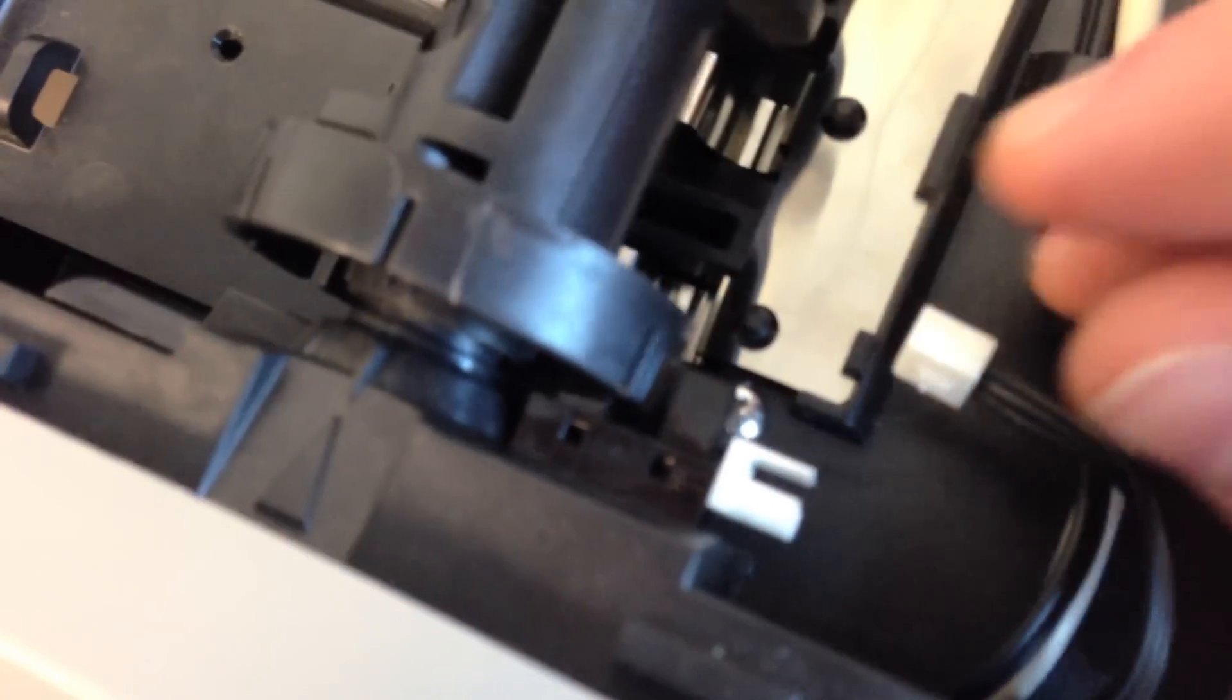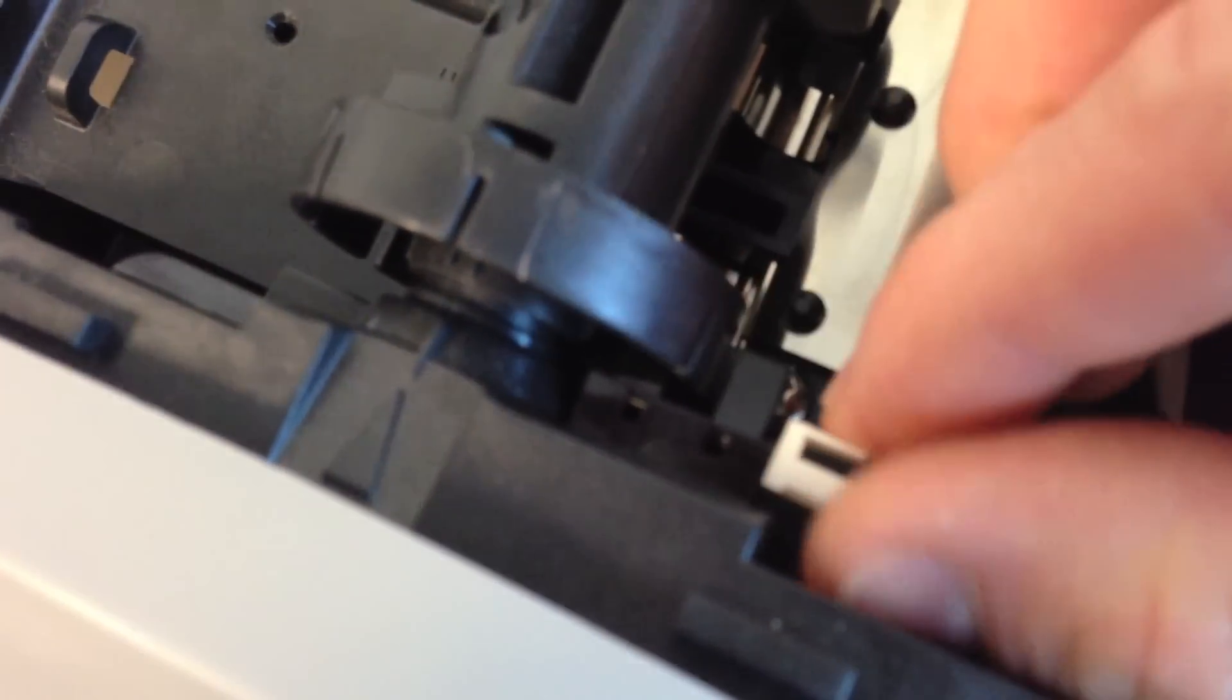Now, the other thing I want to show you is sometimes—I'll try to get this in better focus for you—sometimes when you play around with this little white piece, you can see this black piece moves around a little bit.